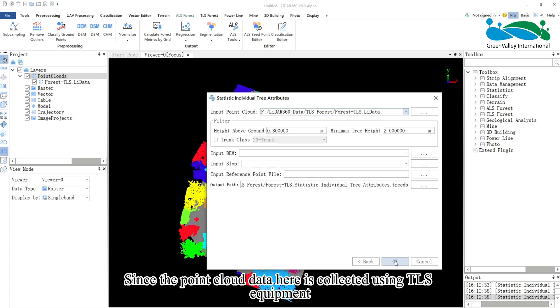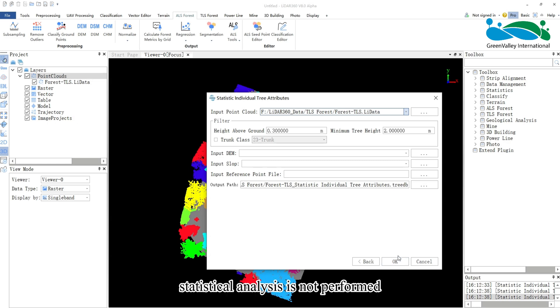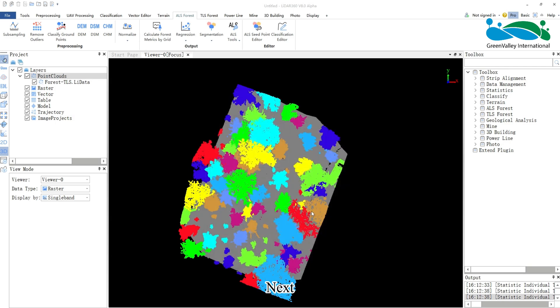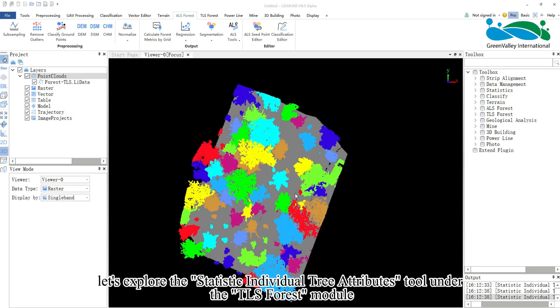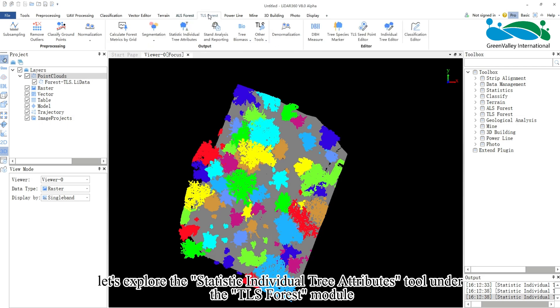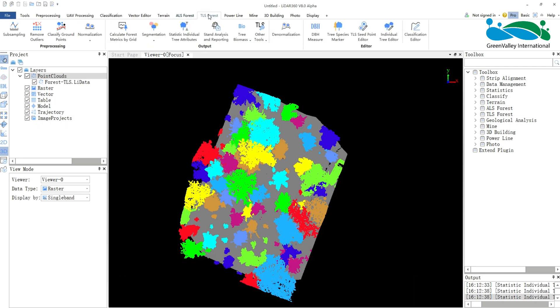Since the point cloud data here is collected using TLS equipment, statistical analysis is not performed. Next, let's explore the Statistic Individual Tree Attributes tool under the TLS Forest module.